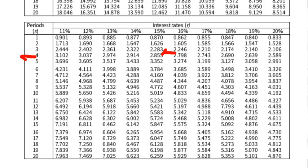From our example, n is 4 years and the interest rate is 15%. We use those two values to determine the present value interest factor. We go to the periods column and look for 4 — it's there. Then we go to the interest rate row and look for 15% — it's there. We slide down to where 4 is, and the present value interest factor is 2.855.